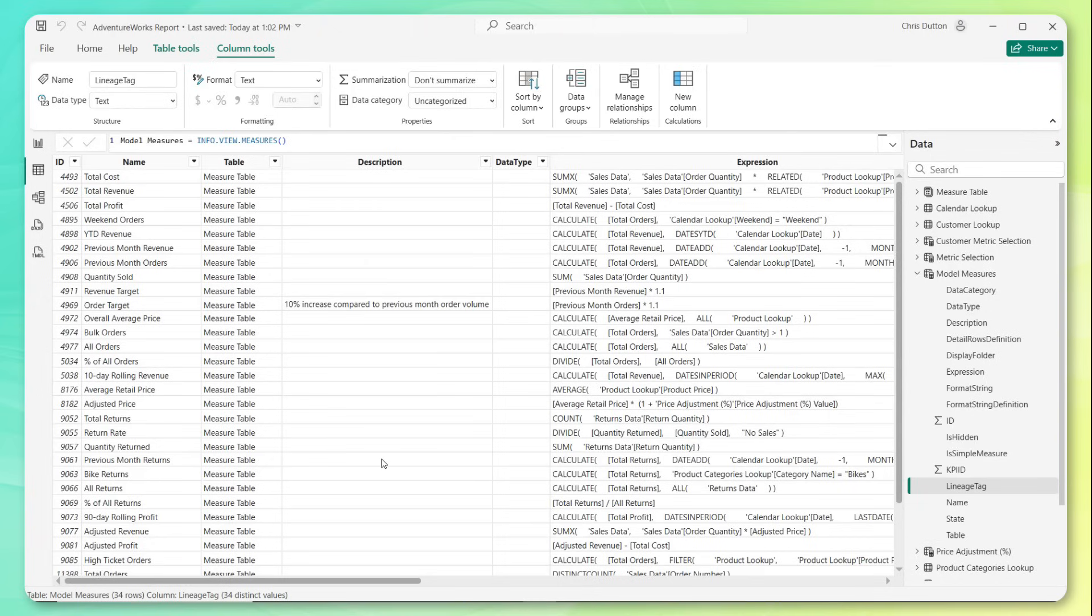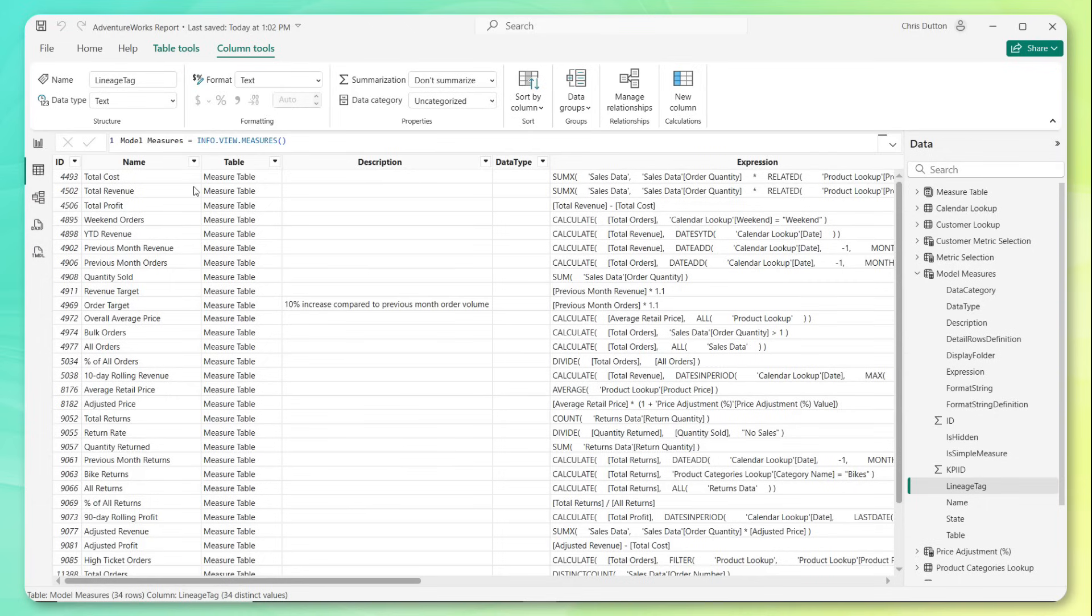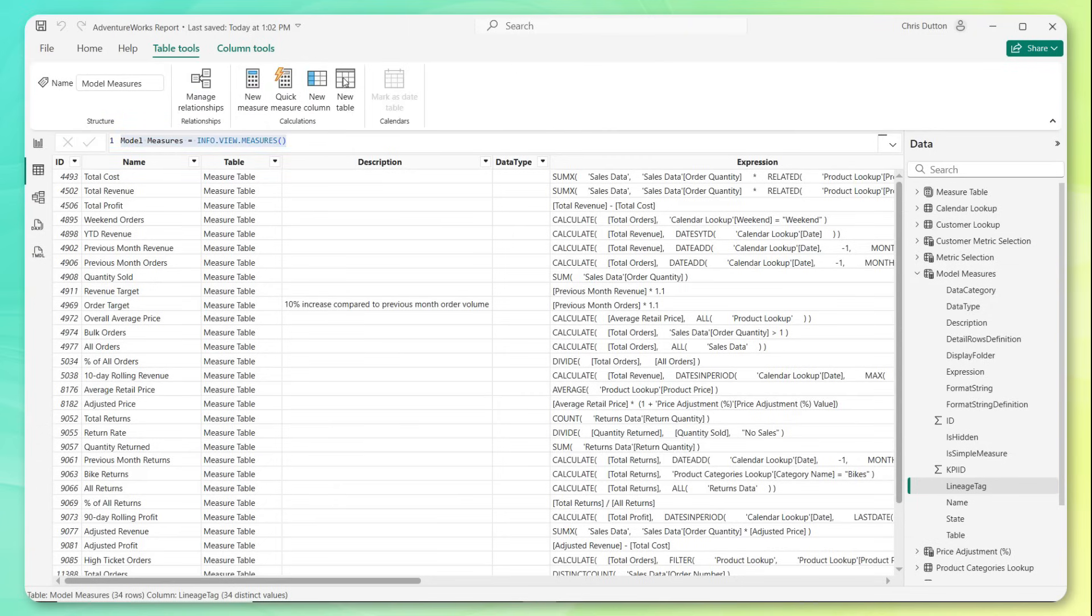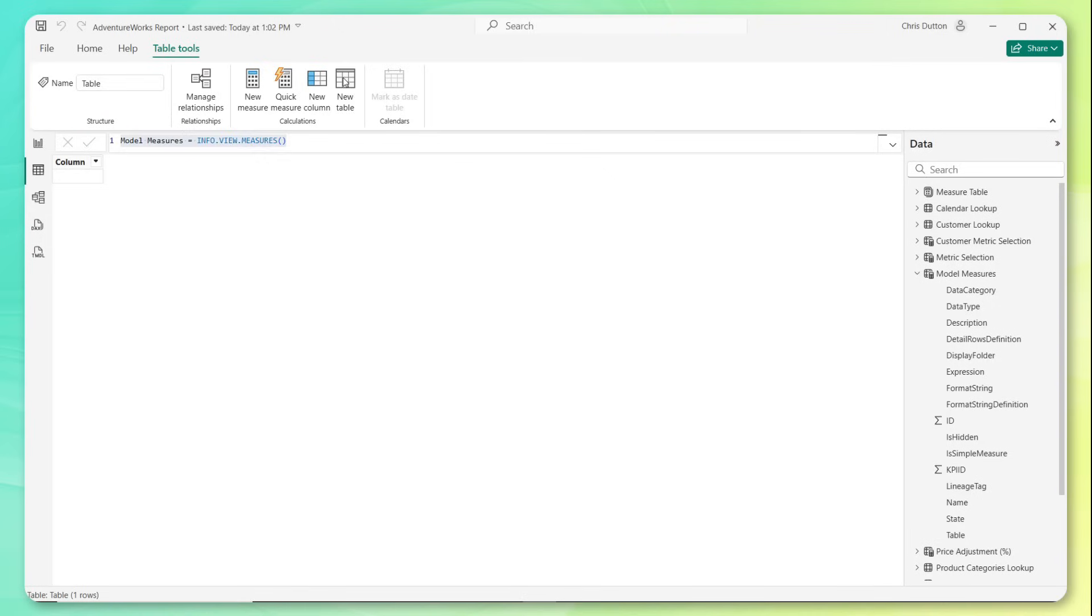And what's cool is that these tables produced by these info.view functions are dynamic. They're going to update as we evolve our model, as we add new measures, new tables, new columns, and so on. So I'm feeling pretty good about model measures. What I want to do now is copy this, go back to table tools, and add a new table here to showcase some of the other options.